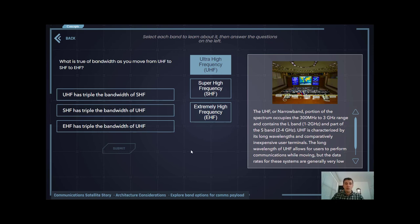First off, we have UHF, also referred to as narrowband, which falls between 300 megahertz and 3 gigahertz. UHF is characterized by its longer wavelengths compared to SHF and EHF, and relatively inexpensive user terminals.